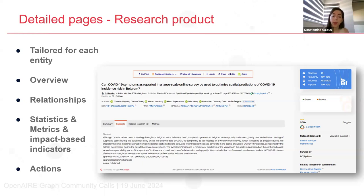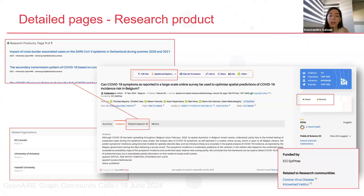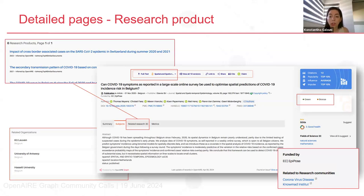The detail pages also include statistics, metrics, and impact-based indicators. There is always an action bar on top of the page where you can do actions such as direct linking of a specific publication with another entity, sharing to social media, citation formats, and ORCID claiming. There are also a full-text link when available, and sources where OpenAIR found this publication with links to those sources.